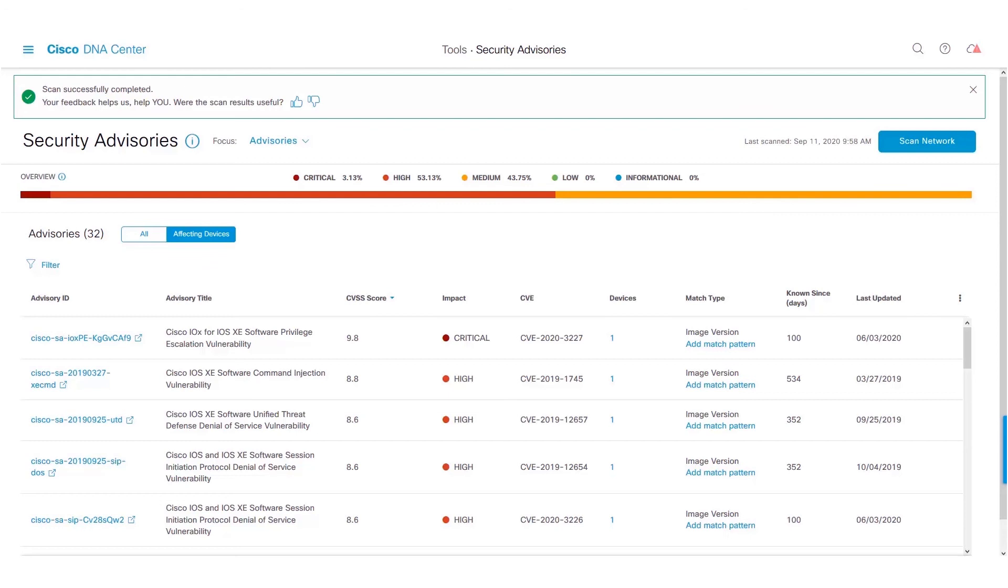These are some of the new functionalities added to the Security Advisories on Cisco DNA Center release 2.1.2.x. Thanks for watching.